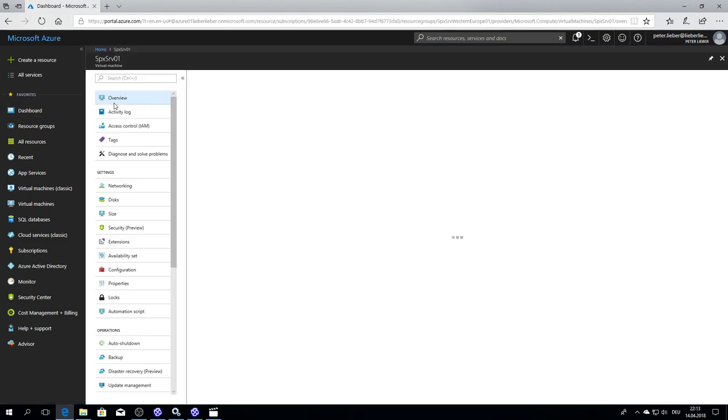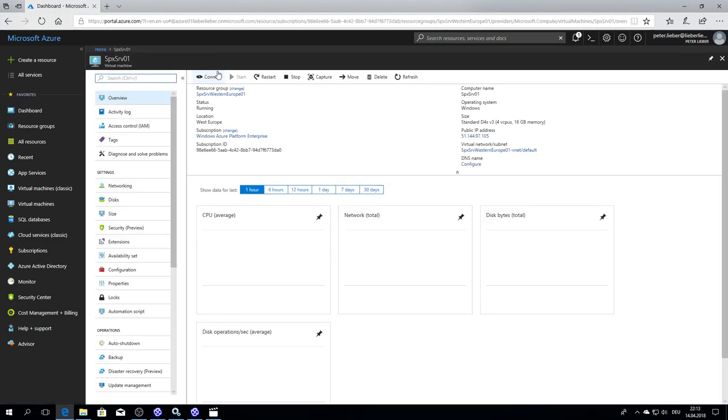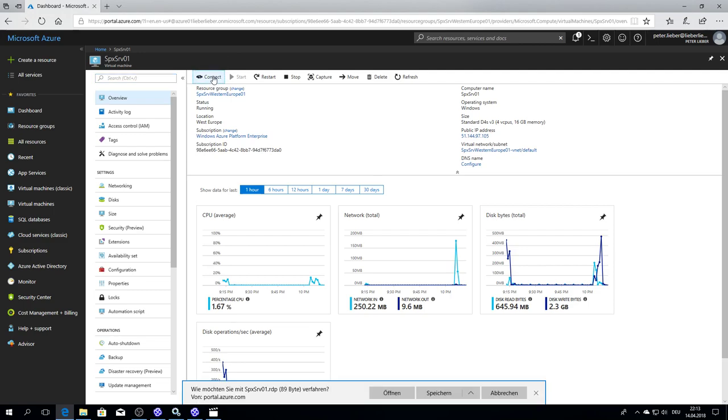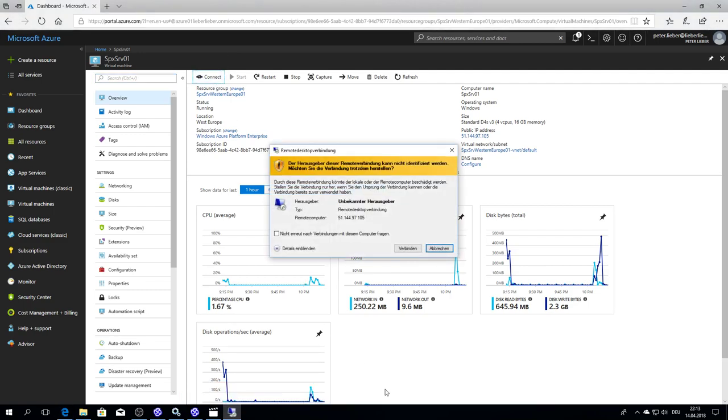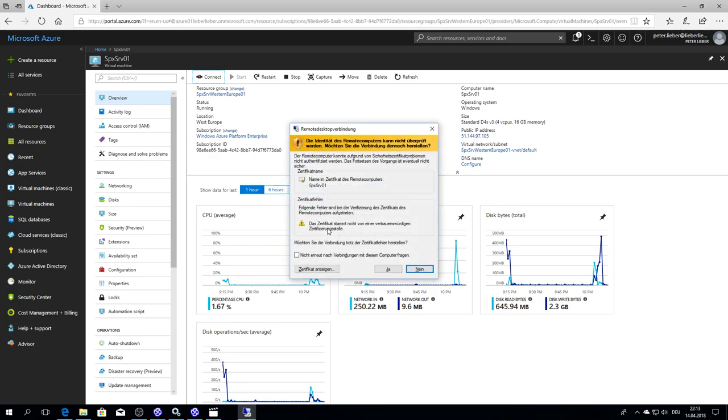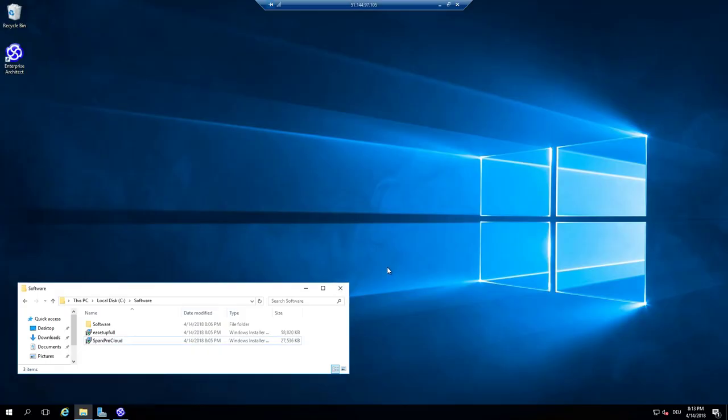So if I want to connect to West Europe first, I go to connect, open the remote desktop session, accept the certificate and I am now connected to a West Europe server. The only thing I prepared is the installation of Enterprise Architect.